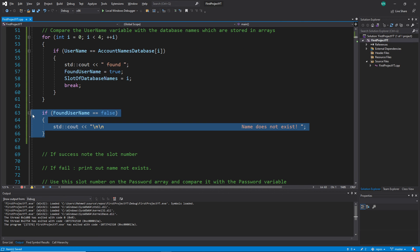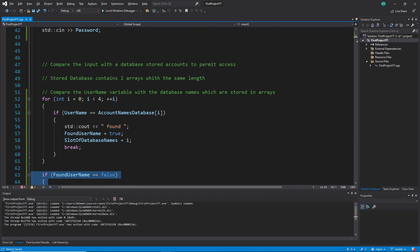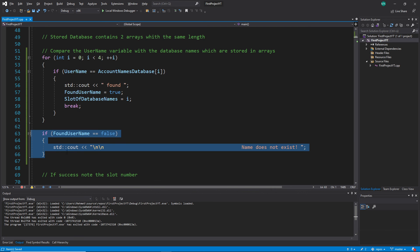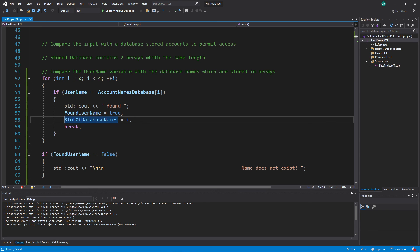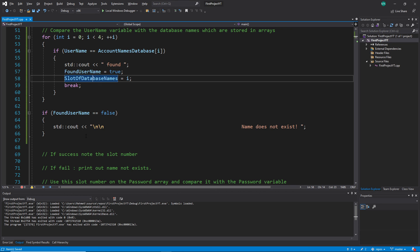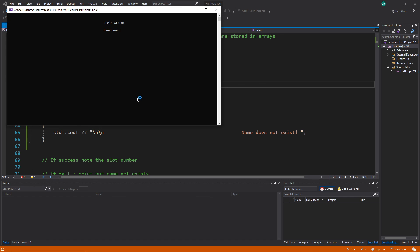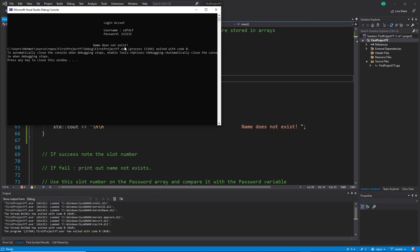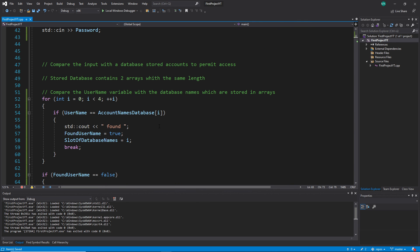Importantly, this if check must come after the for loop — not before. There is a flow in programming: first the loop runs and sets found_username, then we check it. If you put the if check before the loop, it will always use the default value and produce wrong output. Let's test — I type a wrong name, and it says 'name does not exist'. It works.